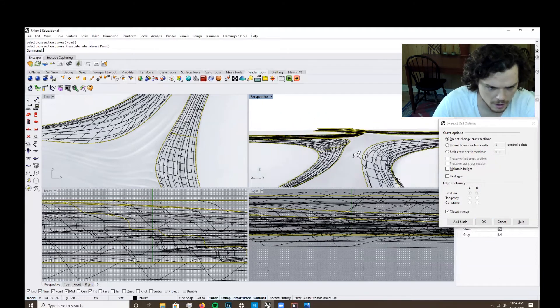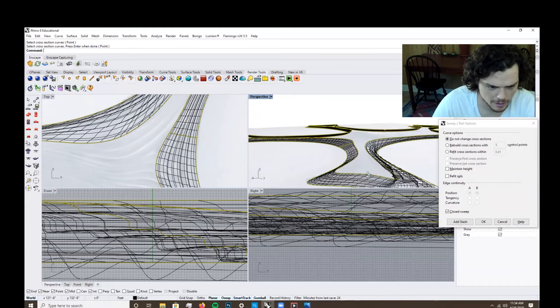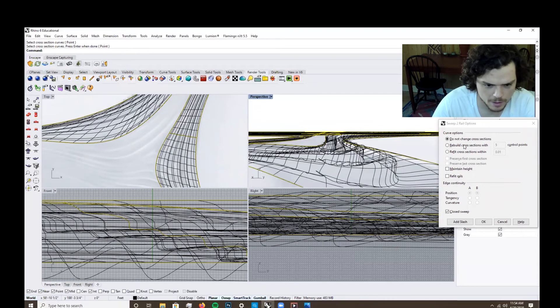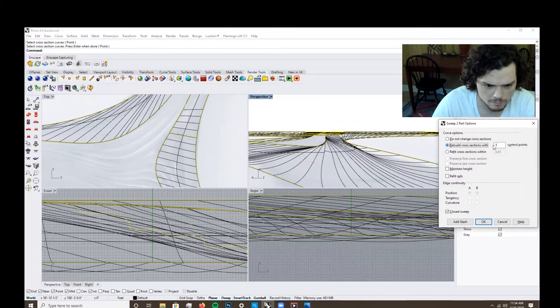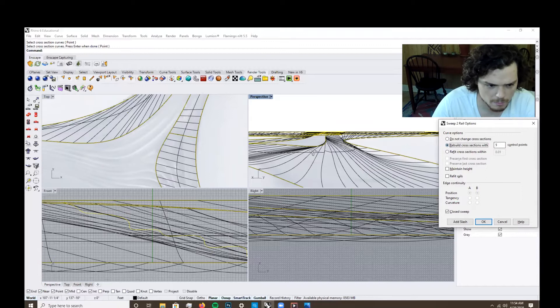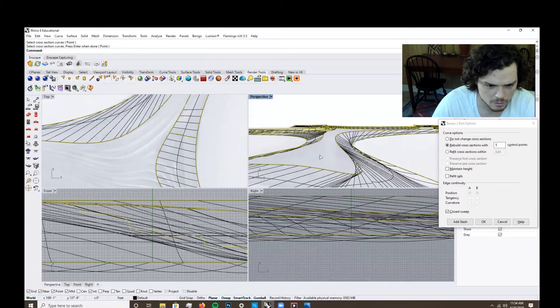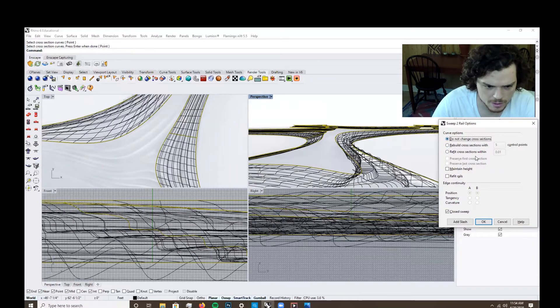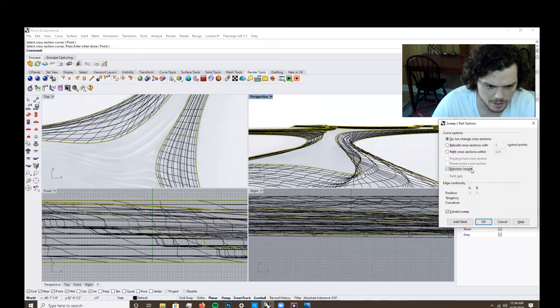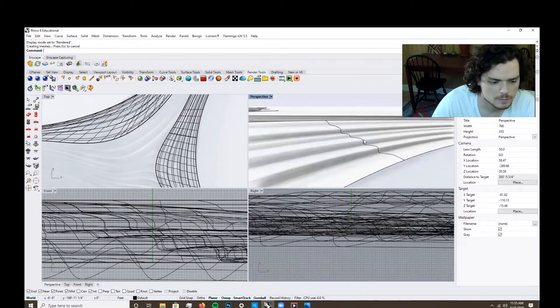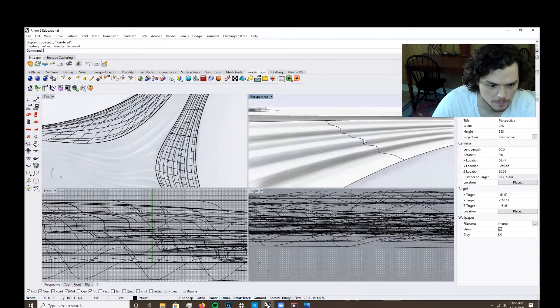It's probably going to do some funky things, honestly. But you can rebuild these to get sort of different results. Maintain height.